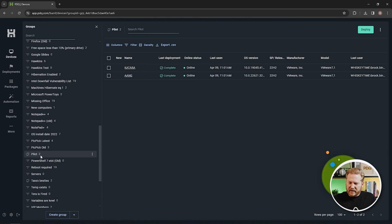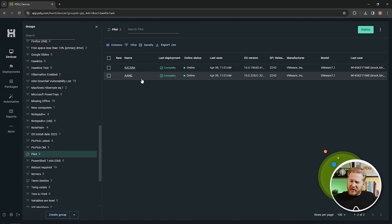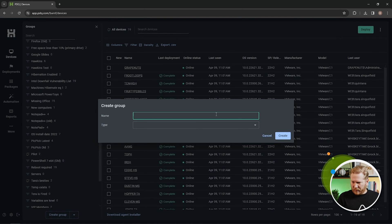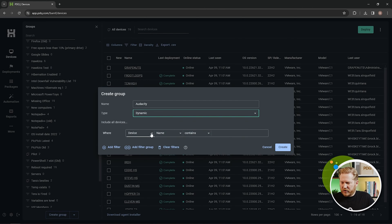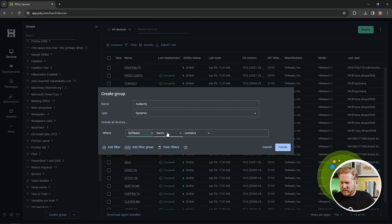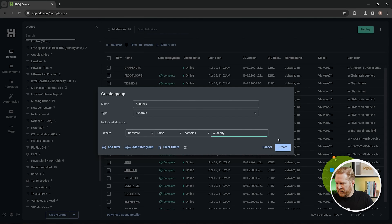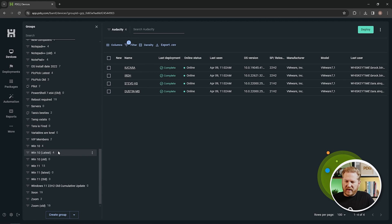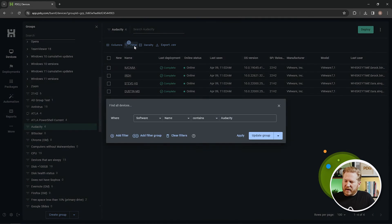Just like that, we've got our Pilot Group on the list on the left with our two computers assigned. They'll always remain there unless I manually remove them. Now let's look at a dynamic group. I'll hit Create Group, name it 'Audacity,' set it to dynamic, and create a filter for devices where the software name contains 'Audacity.' Hit Create, and you can see four devices immediately meet that filter rule. At any time you can add, remove, or modify filters however you want.